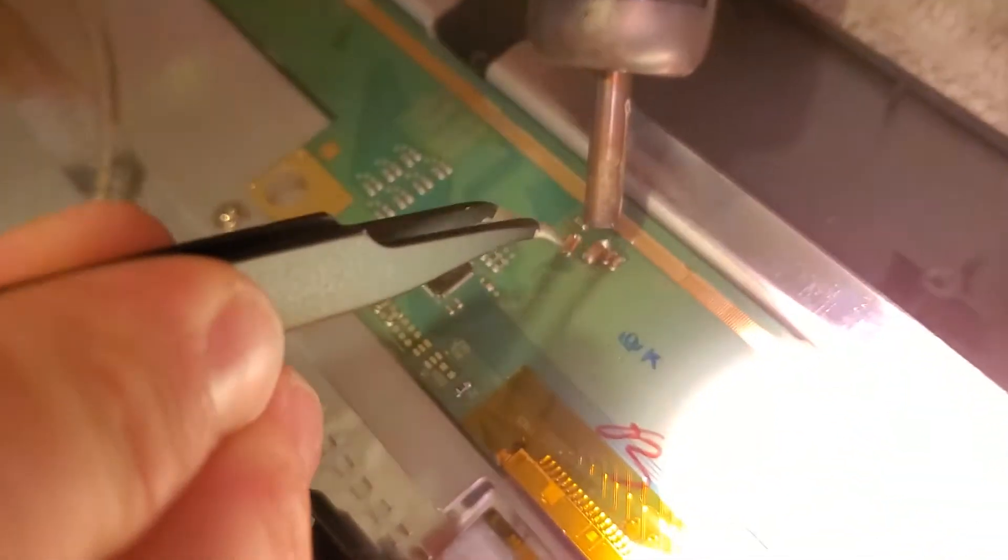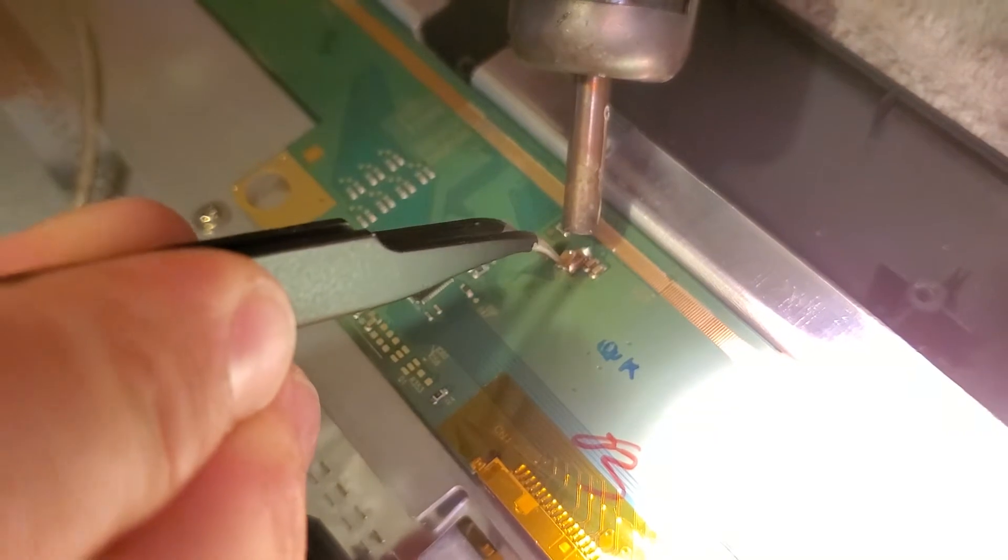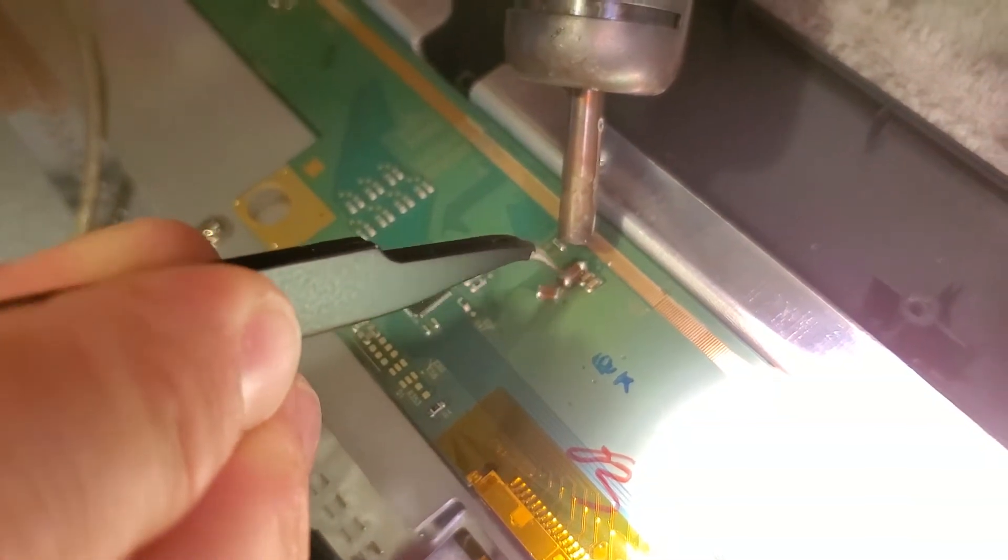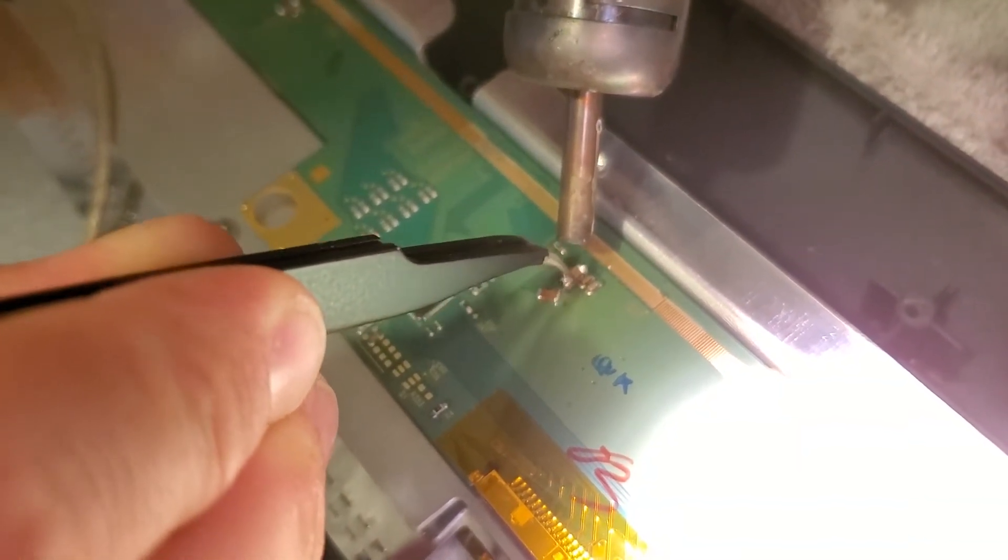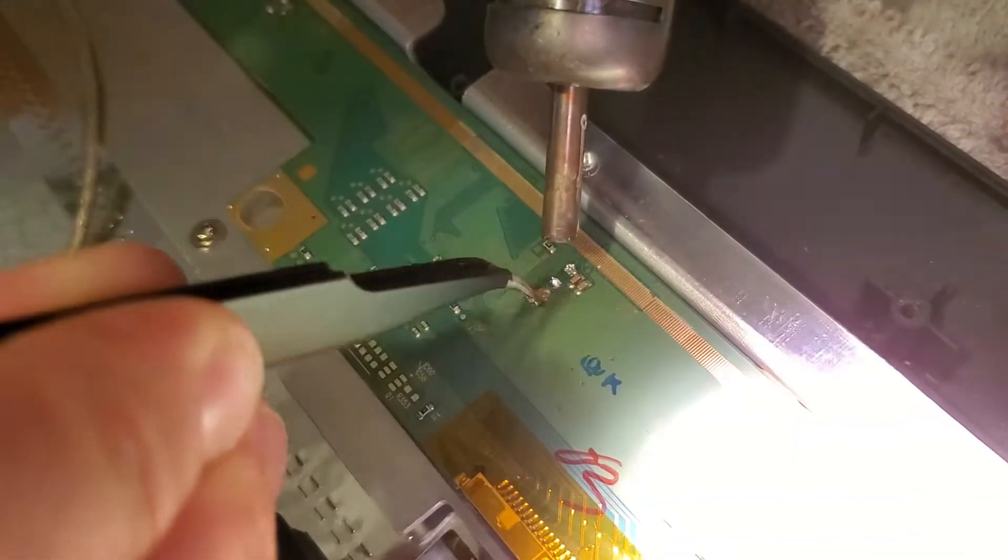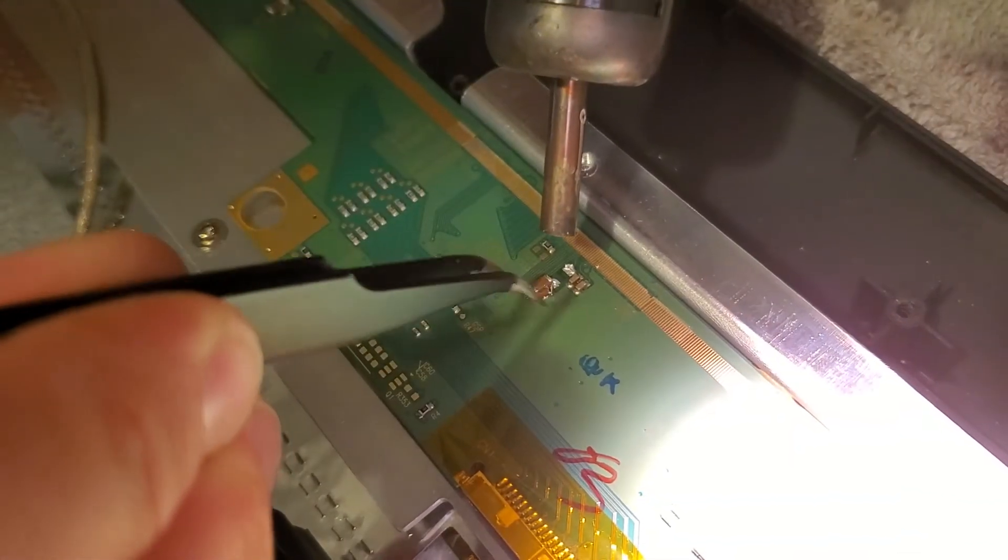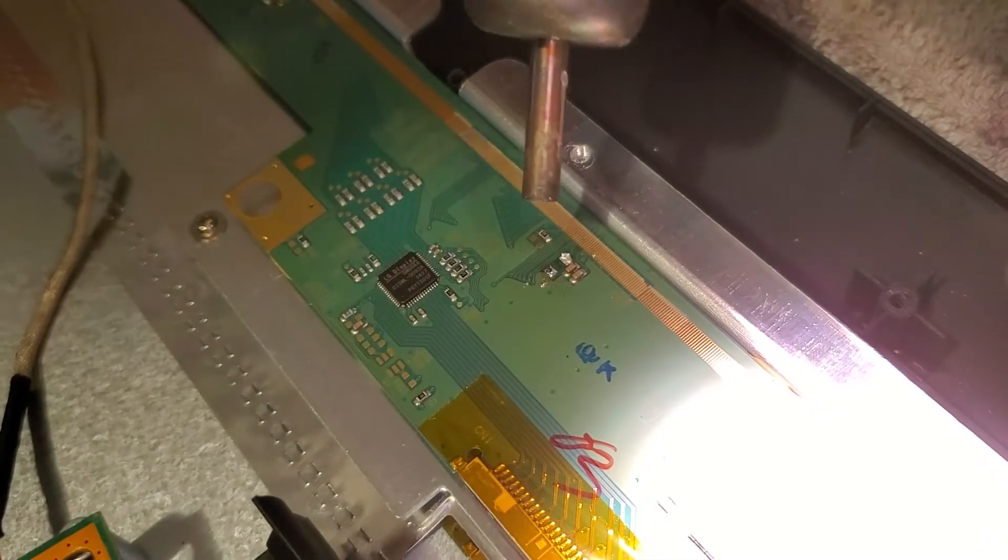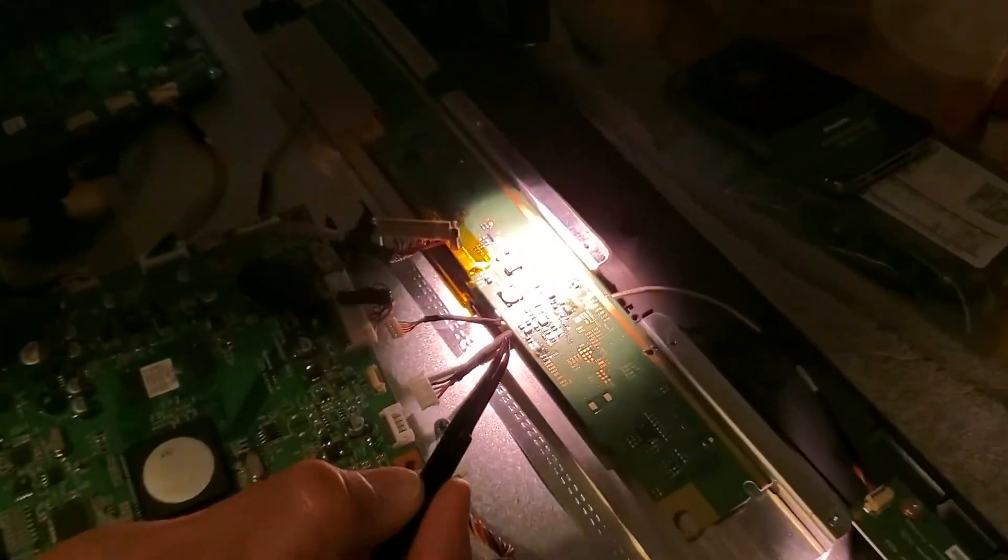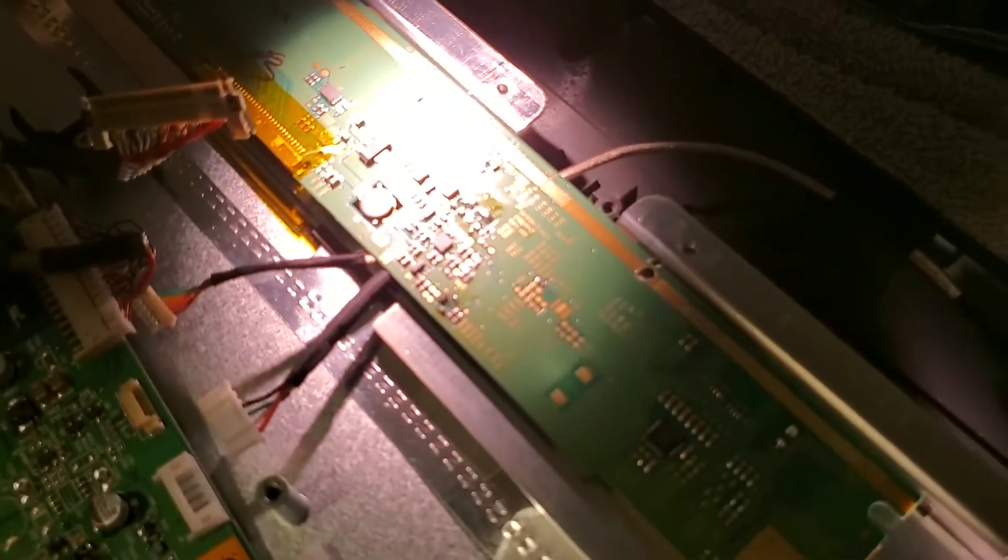All right, and then when you're going back, oopsie, dropped that one. No big deal, let's pick it up. Oops. And then when you're going back, just double check for any problems. And I'll just do a quick replacement with this one.